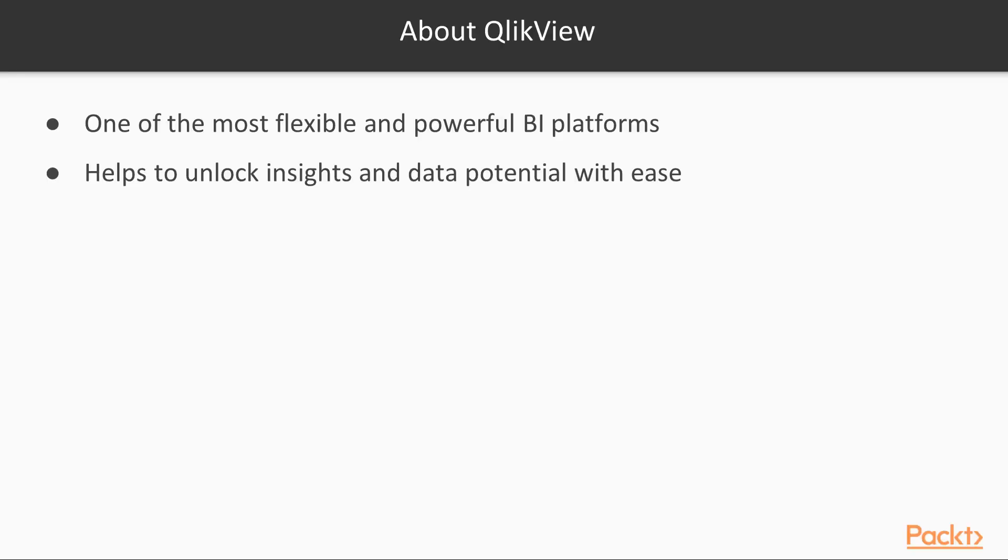Now let me give you a quick introduction to the QlikView technology. QlikView is one of the most flexible and powerful business intelligence platforms around. If you want to build data into your organization, build it around QlikView.